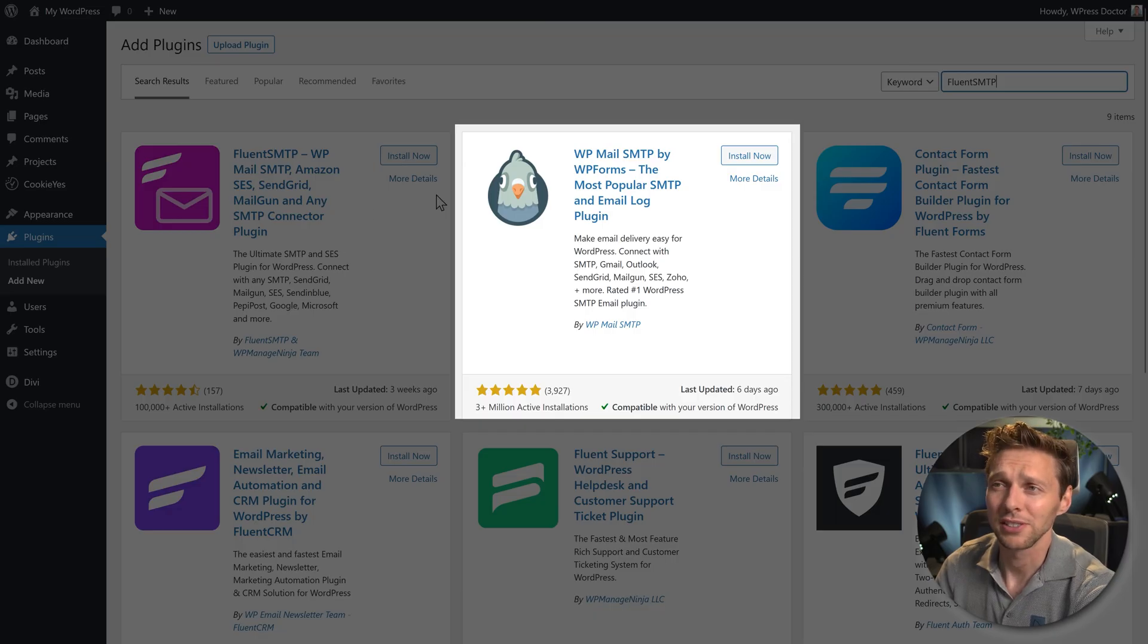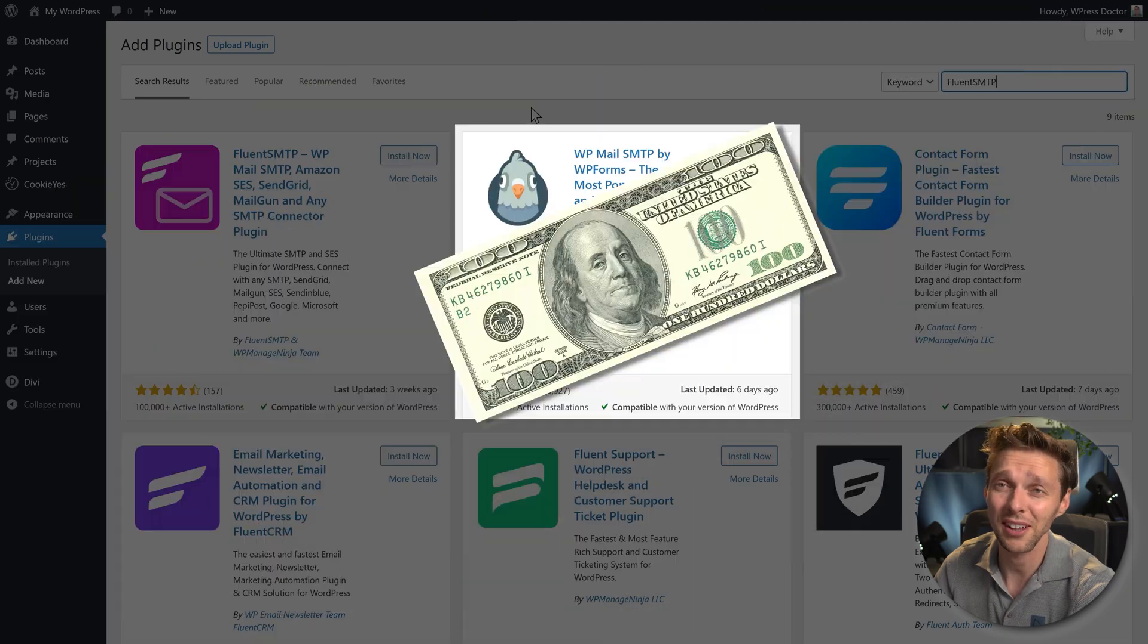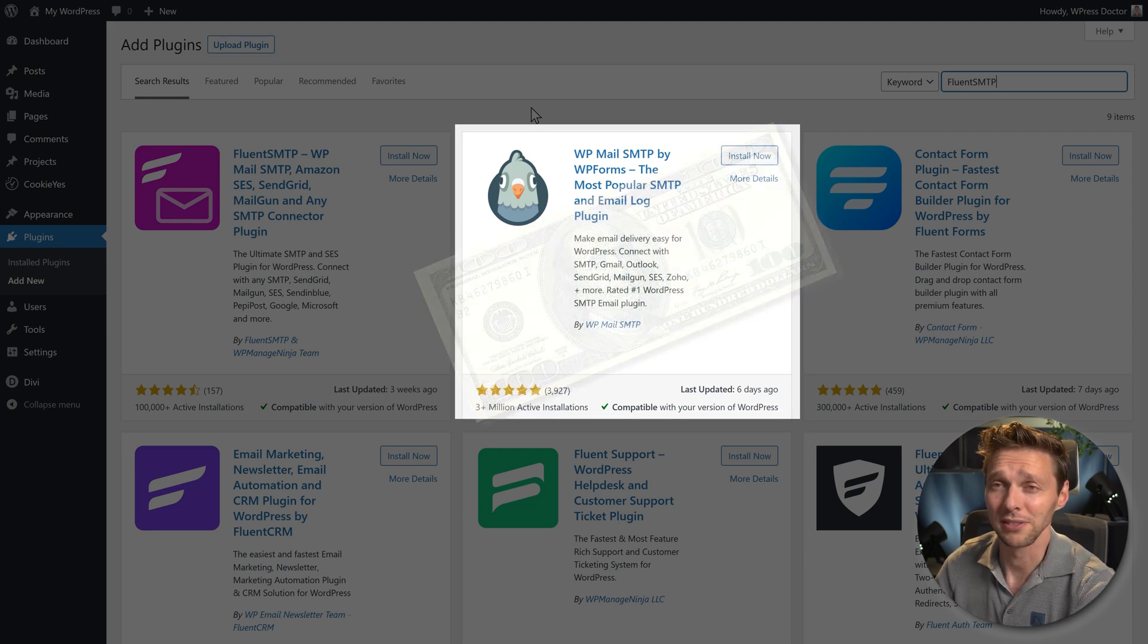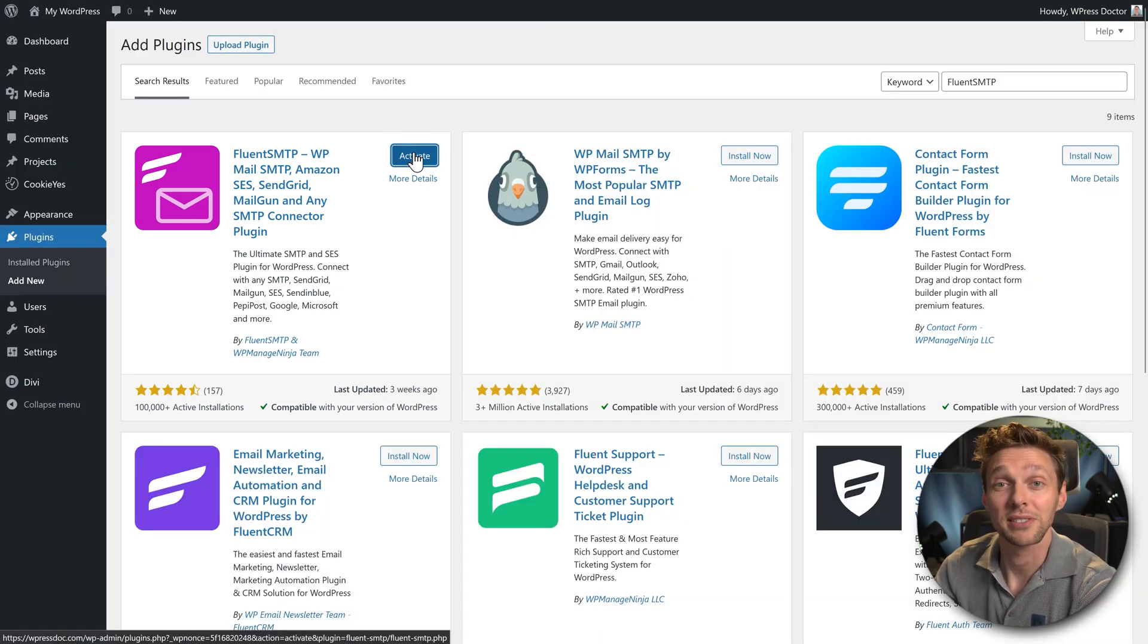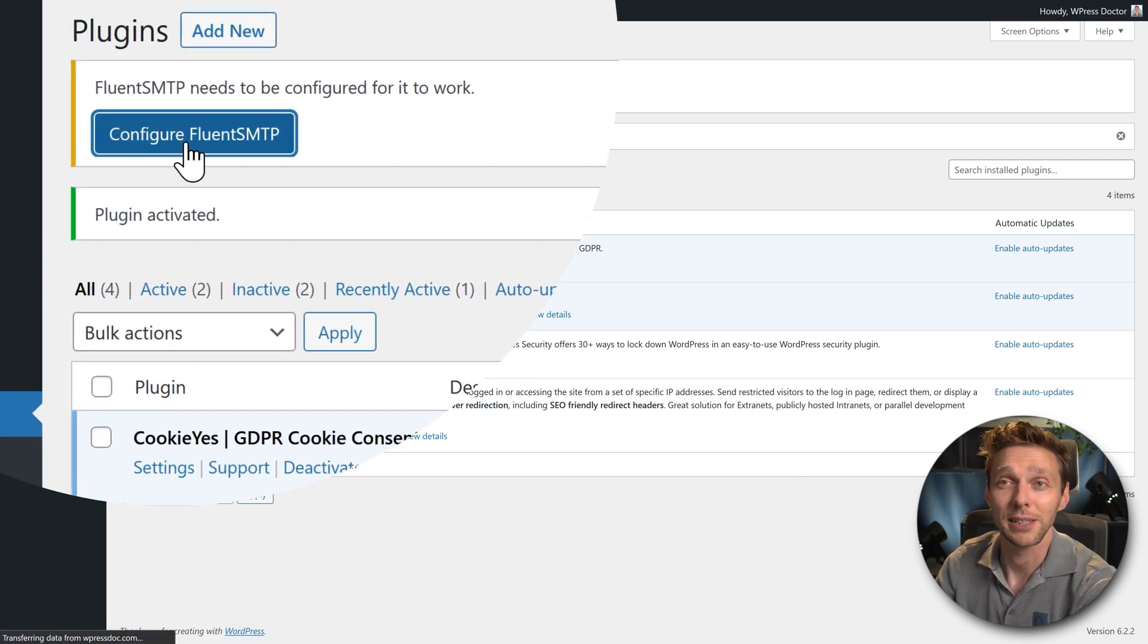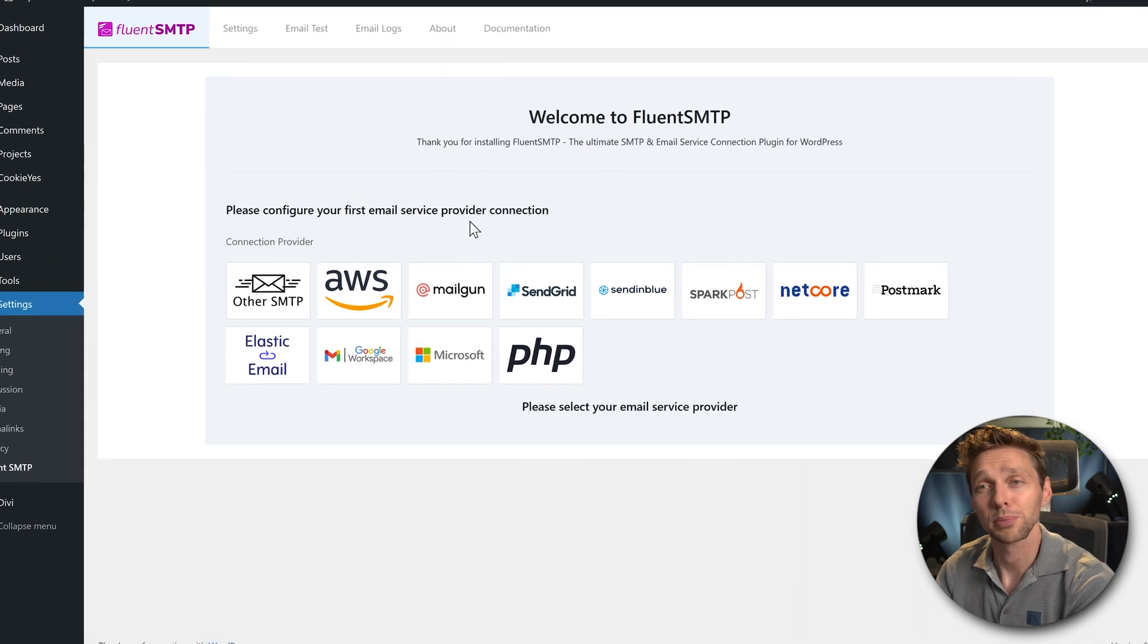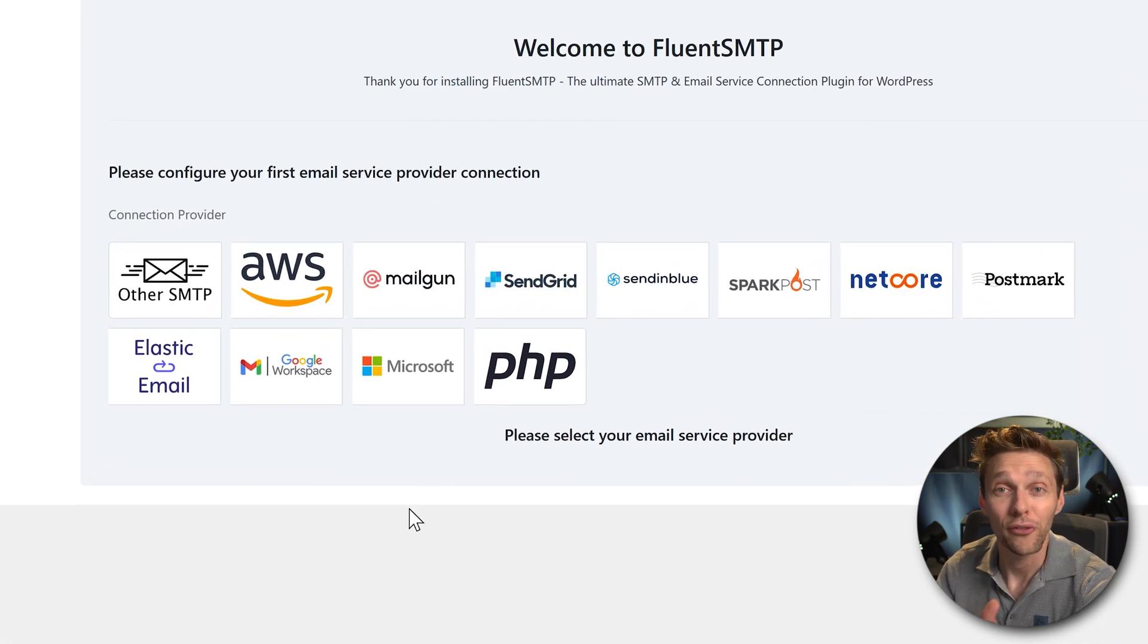I personally use WP Mail SMTP for a long time, but it's expensive. I paid $100 each year to get it running with my Microsoft 365 integration. But then I found this guy Fluent SMTP. Press install now, and we're going to press activate. And we press this big button, configure Fluent SMTP. You can see that we can configure all of our email service providers with this plugin, and it's all completely free. Now that's really interesting.